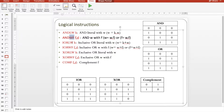For exclusive OR we have XORLW. The same pattern applies for the WF variants: ANDWF, IORWF, and XORWF.